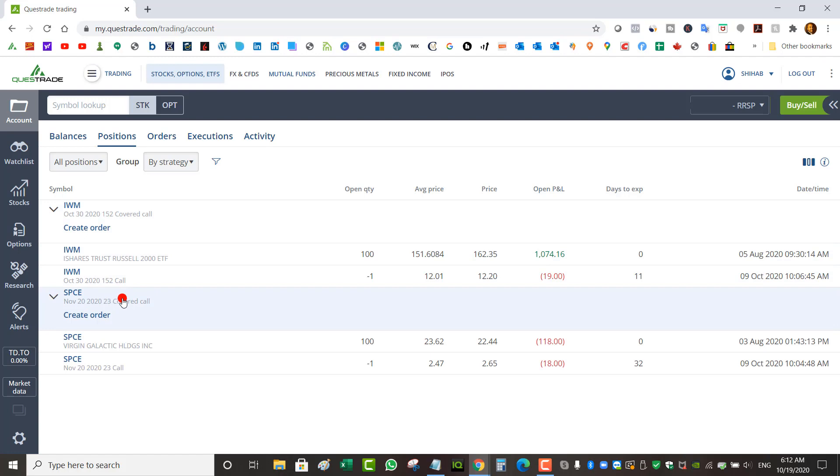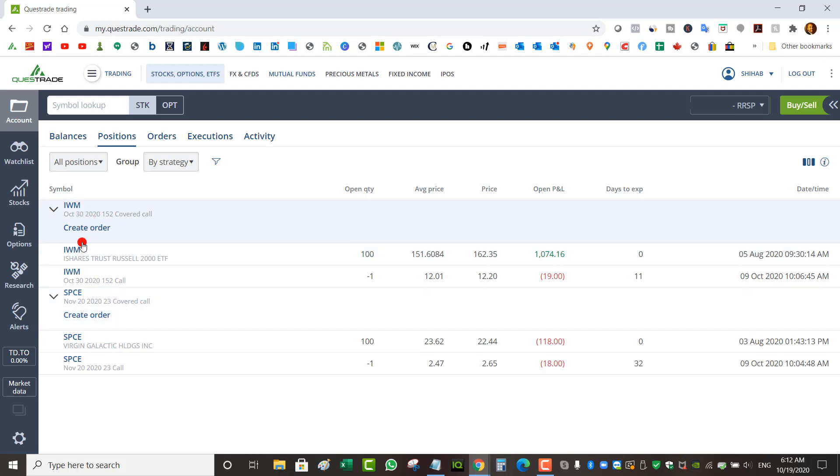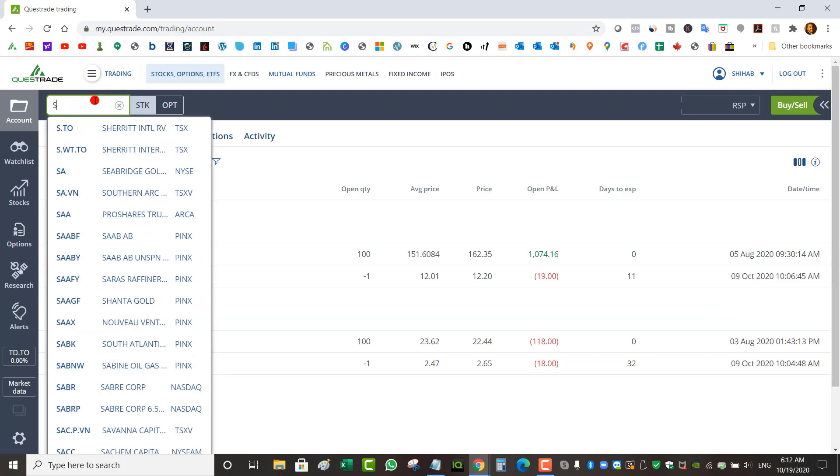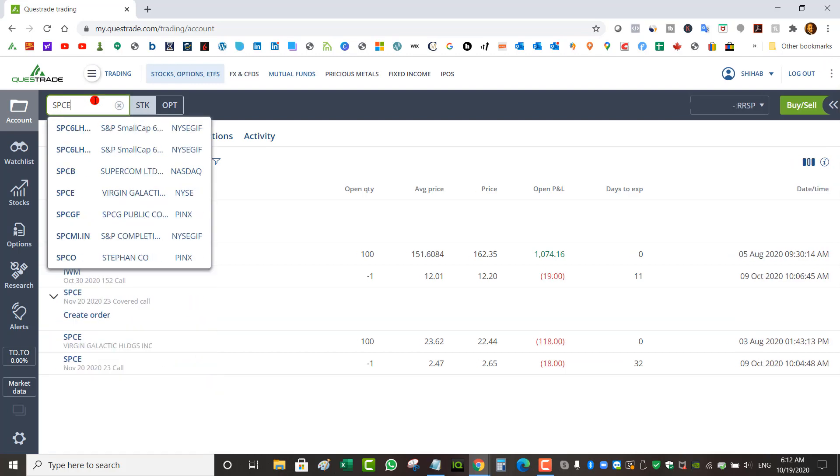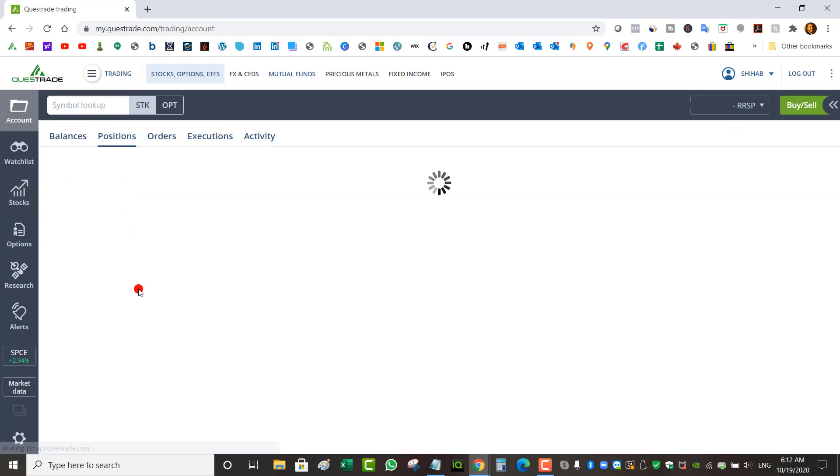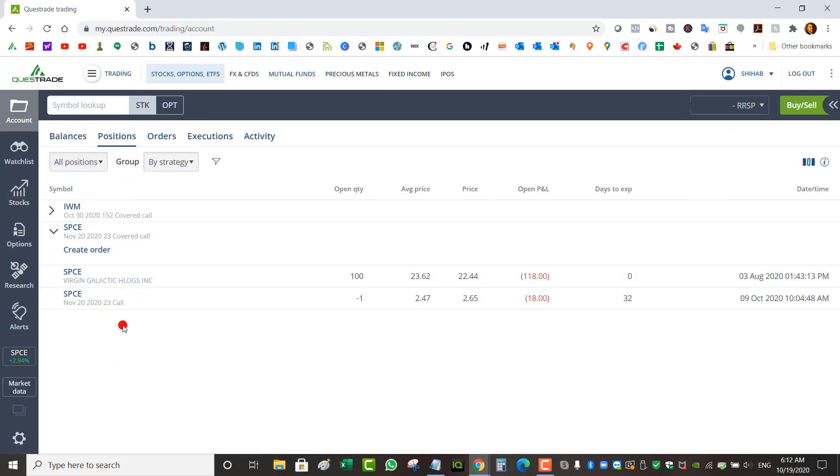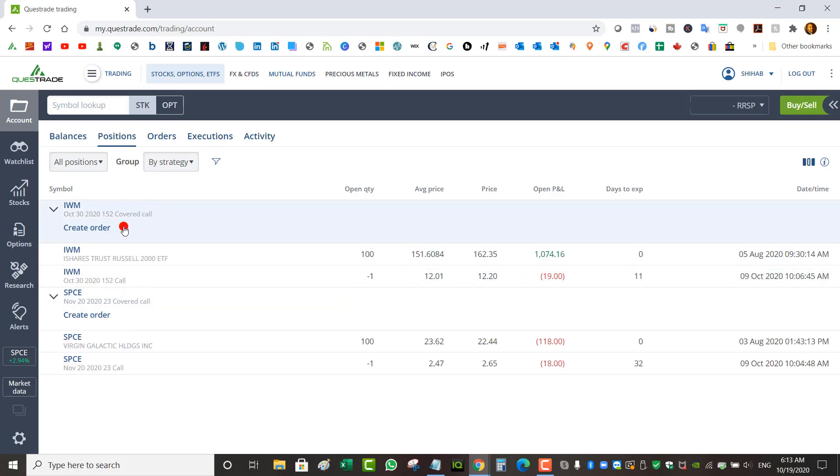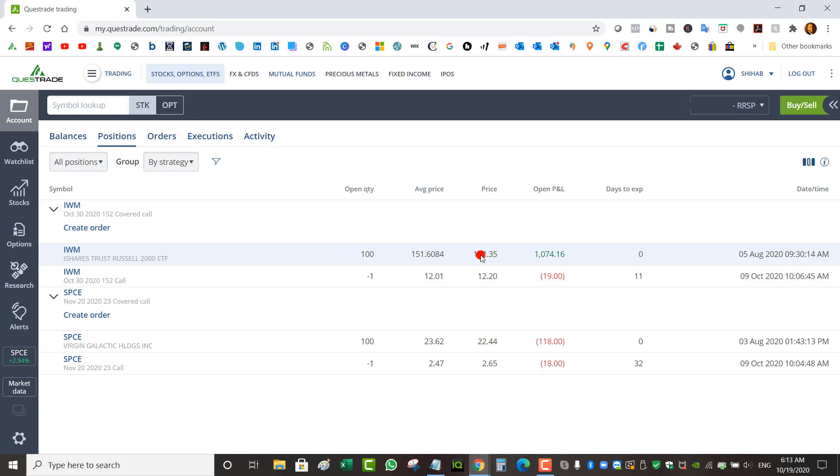In my RSP I've got two covered call positions. One on IWM, which is the ETF that tracks the Russell 2000, and Virgin Galactic. IWM expires October 30th, Virgin Galactic expires November 20th. Virgin Galactic pre-market is already up at $23.10, already above my short strike of 23. Having a covered call means my maximum selling price is that strike. The max I can sell this position for is 23. But in return I keep collecting premiums. Same thing for IWM. My max selling price is $152, yet IWM is trading at $162.